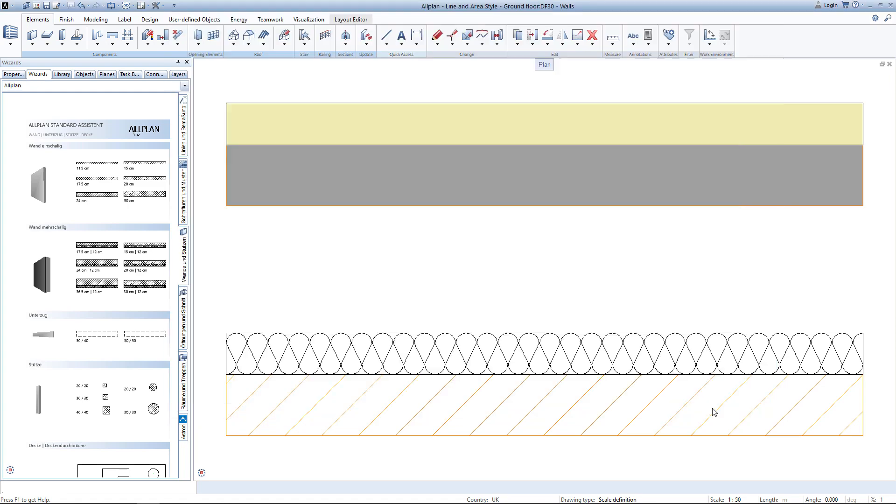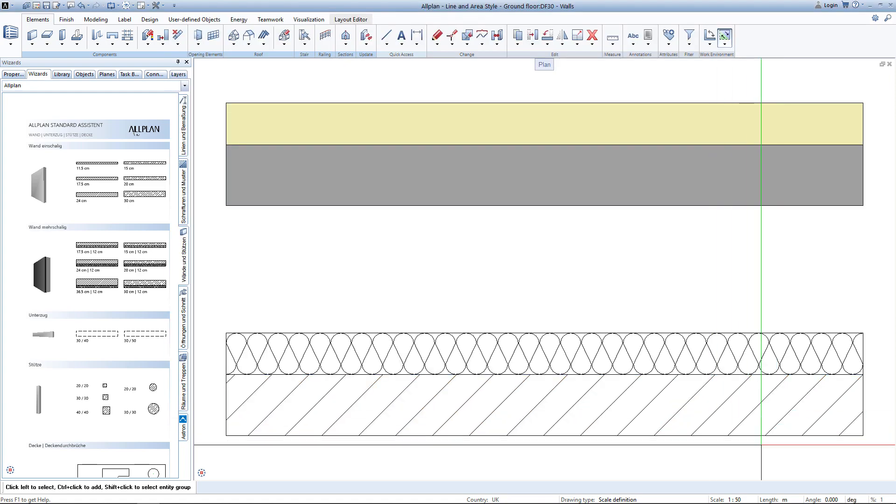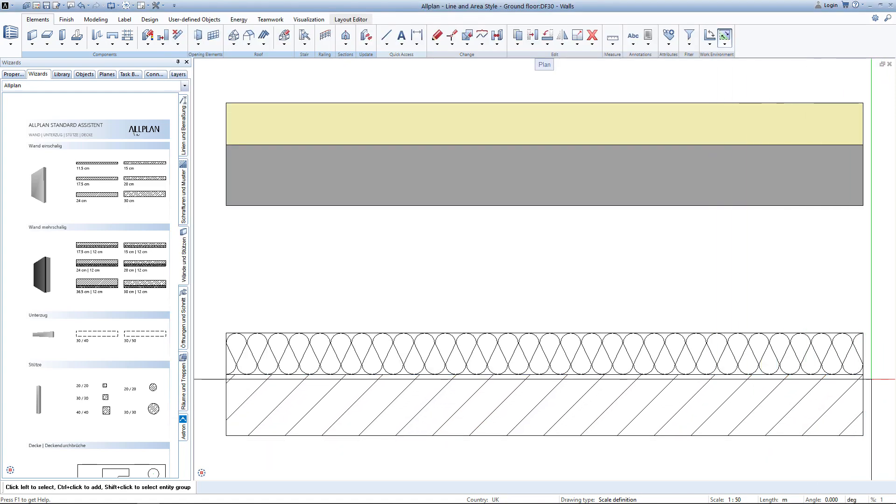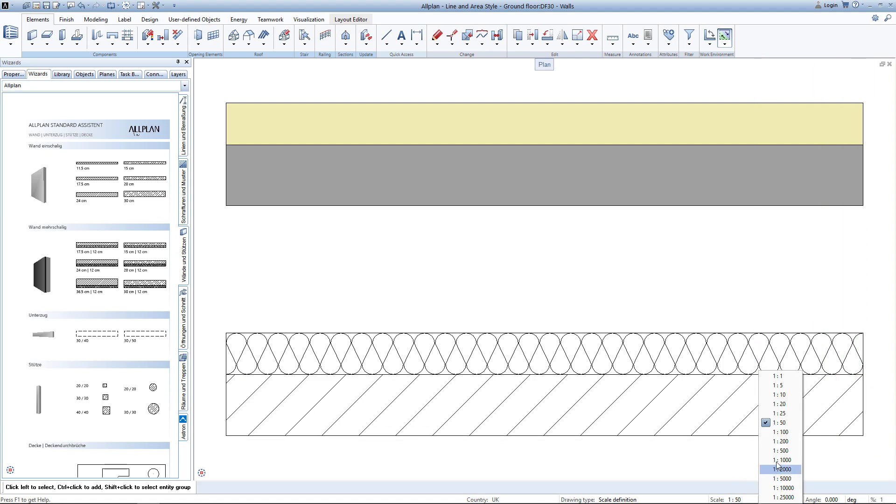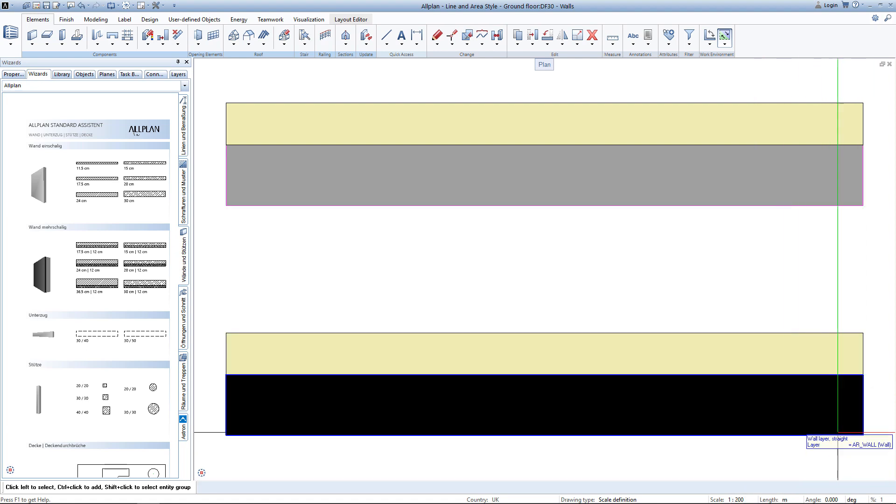Once I hit OK, you can see already that the line color has adjusted. And once I switch over to the scale of 1 to 200, I can also see that the filling is now not gray anymore, but rather black.